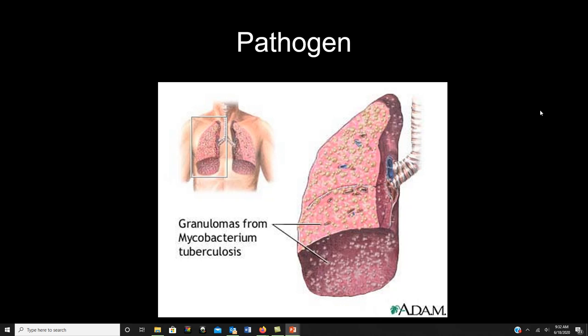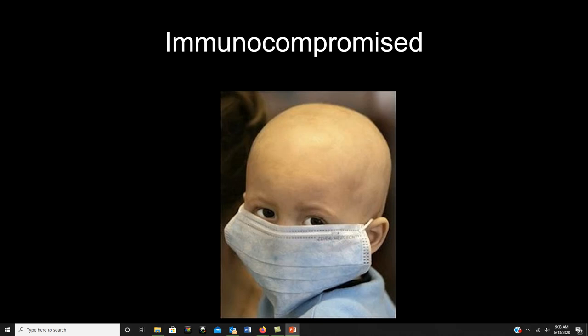Next up: pathogen. These are microbes that cause disease — they don't necessarily have to be microbes but usually are. Your book defines them as microbes that can damage the human body. Importantly, different things are pathogenic to different people. Many people are immunocompromised due to cancer treatment, or genetic illnesses like SCID (severe combined immunodeficiency), and even something that doesn't make a normal host sick can become pathogenic in immunocompromised individuals.